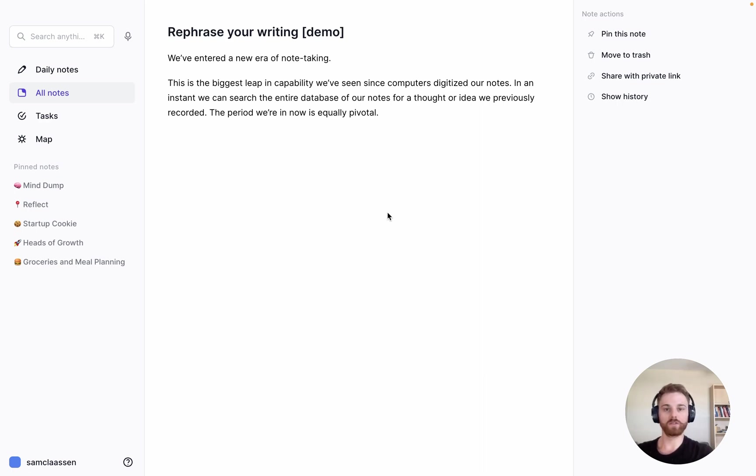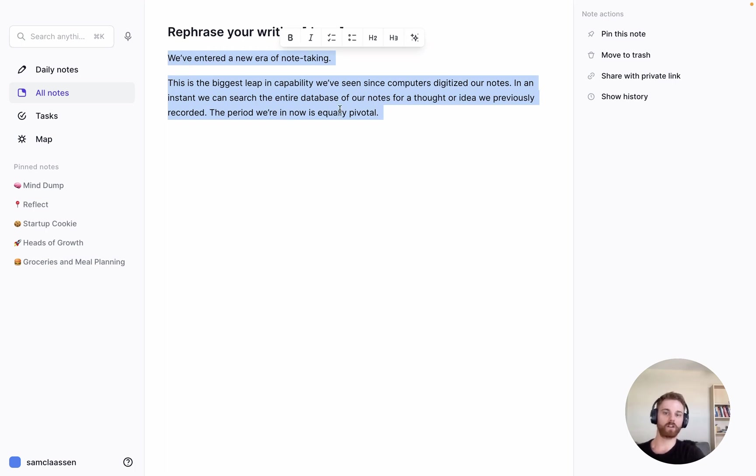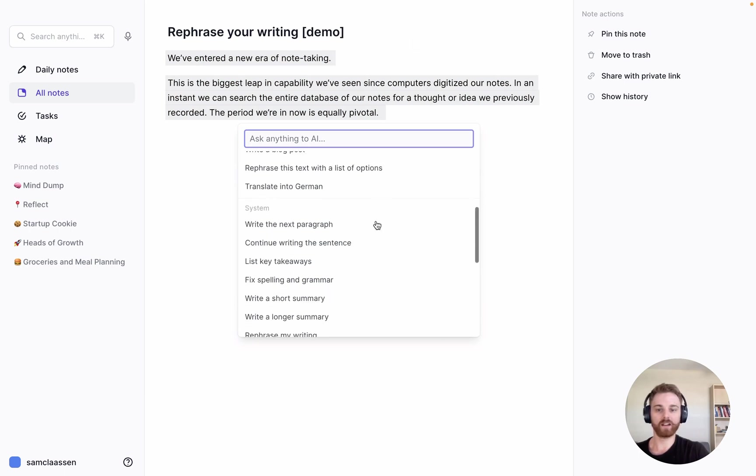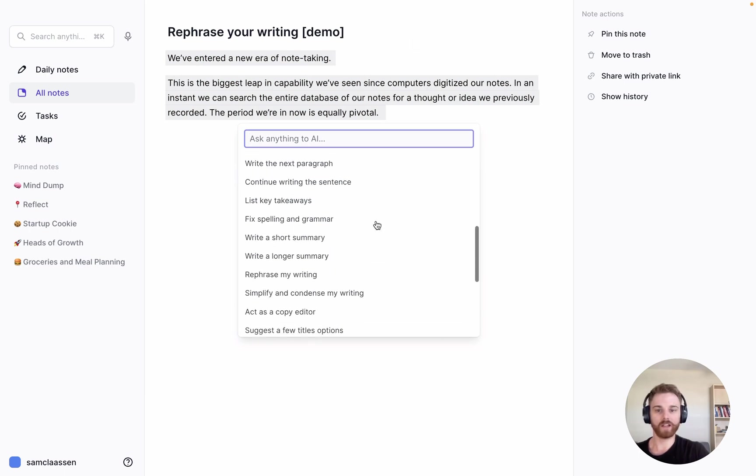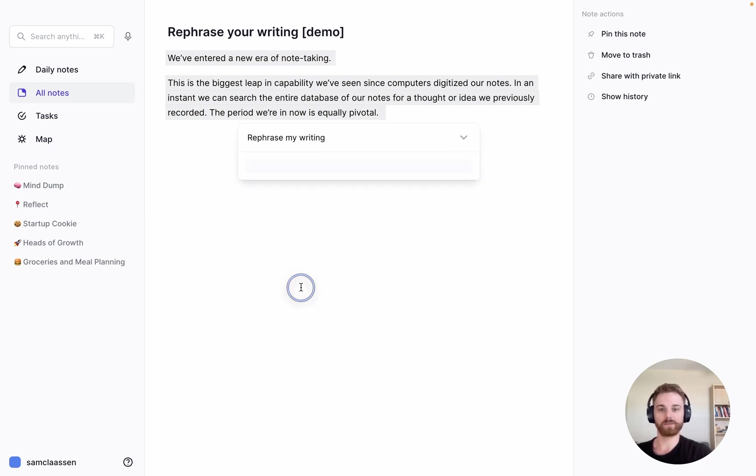To set up the custom prompt, we're going to select some text here—this is just intro text from a blog post I'm writing to use as an example. I'm going to pull up the AI editor, go down to the system prompts that are pre-written, and click on the one that says 'rephrase my writing.'